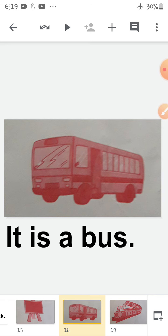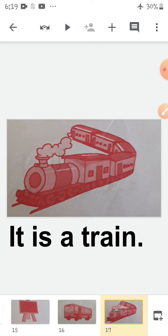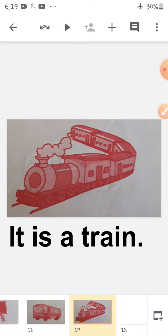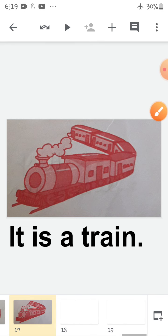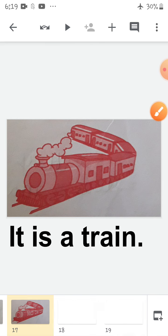Now look at this picture. What is it? It is a train. Repeat after me: It is a train. Okay children, I hope you all have understood this much. You have to practice all these.